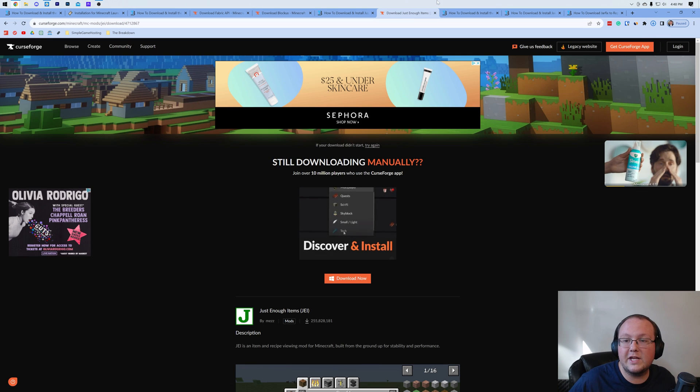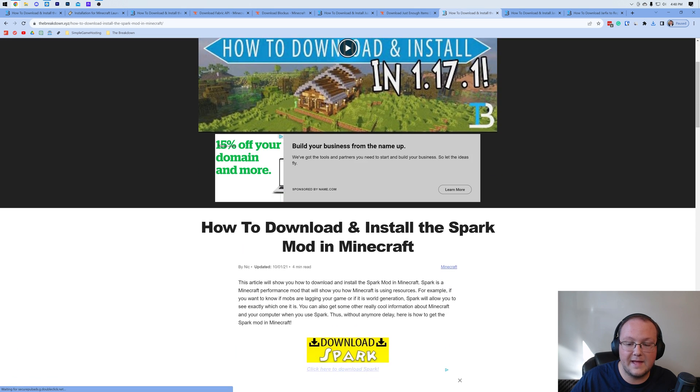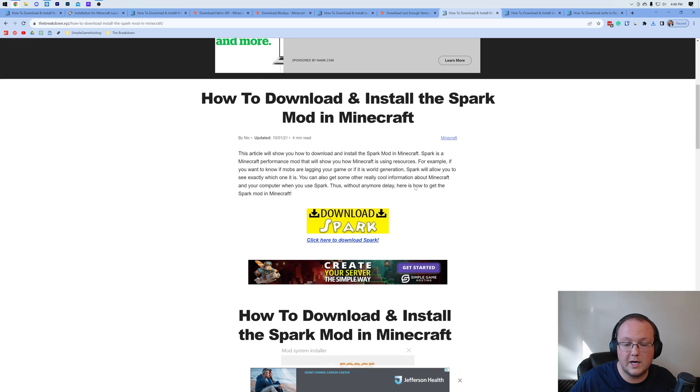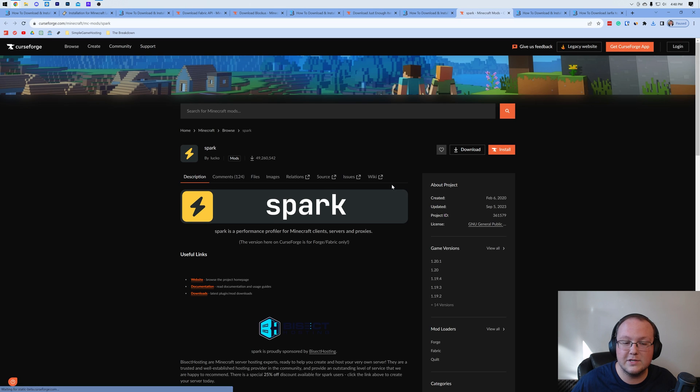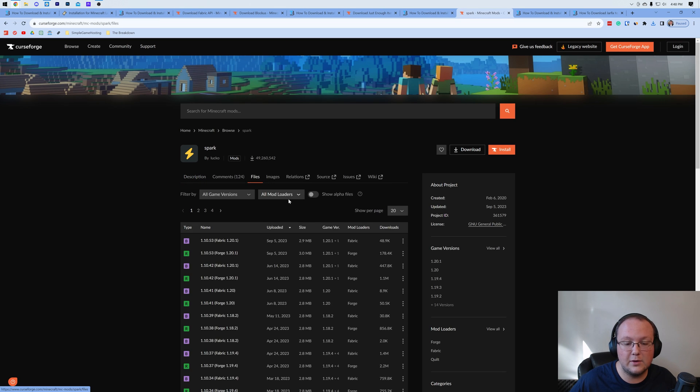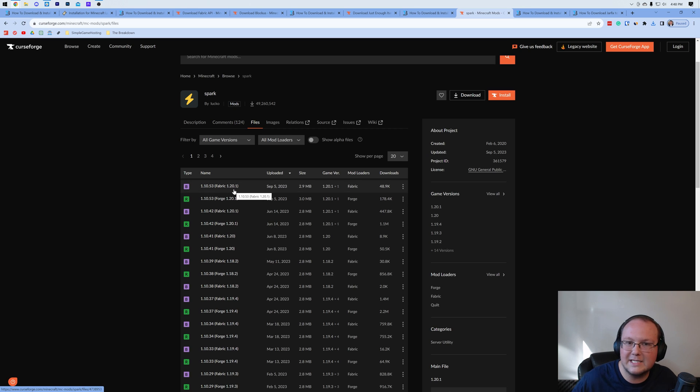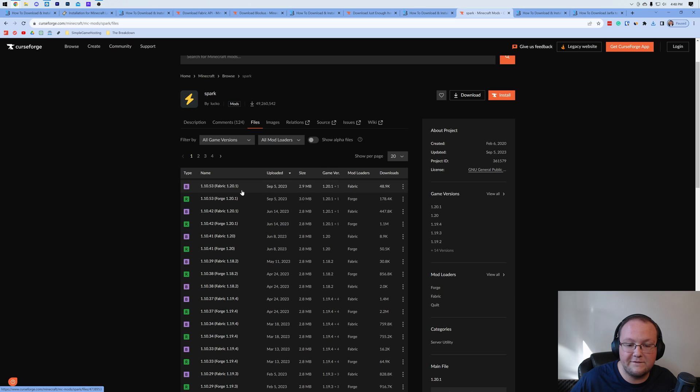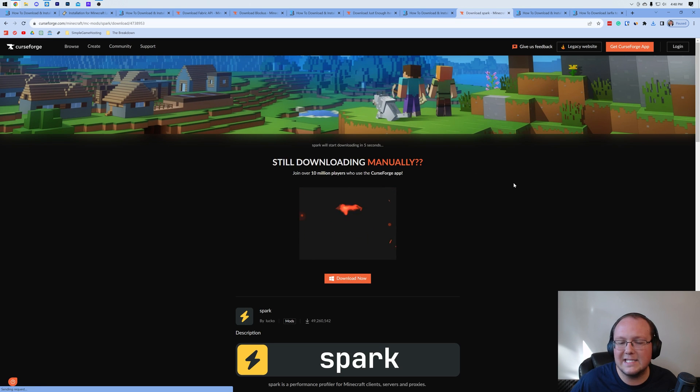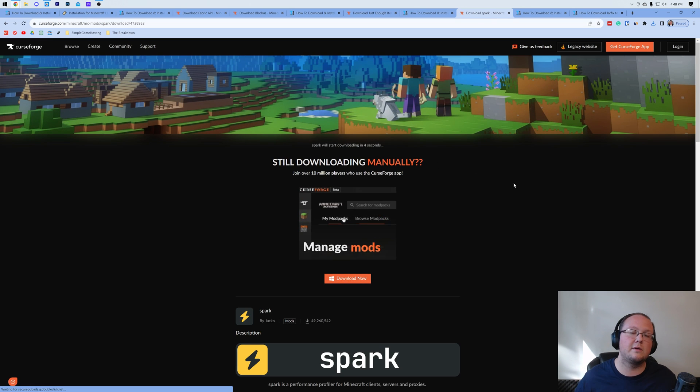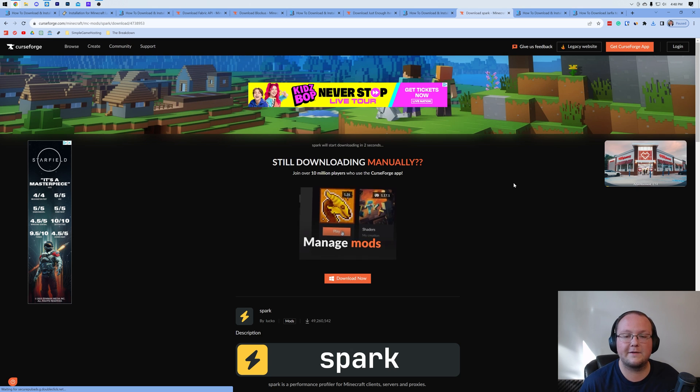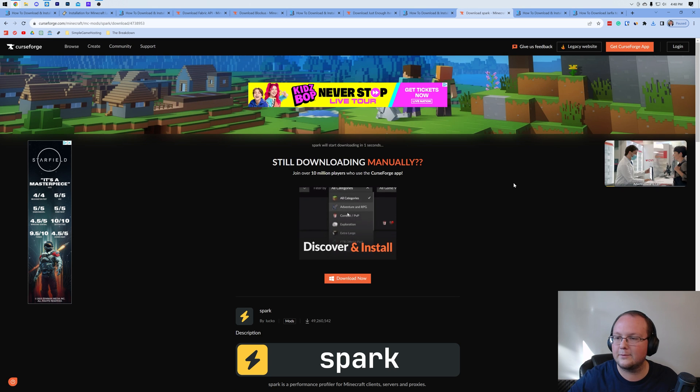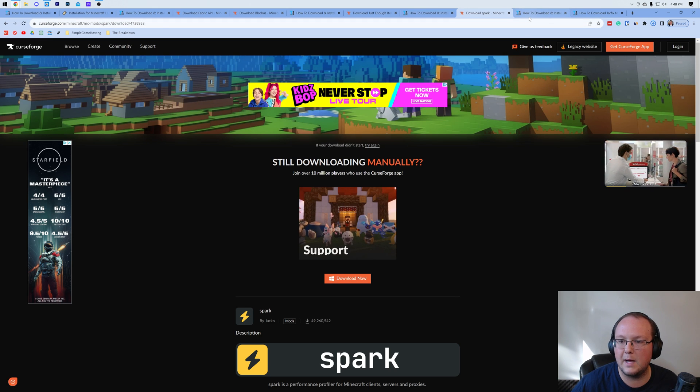Now it may be a bit overkill, but there is one more mod we're going to grab, and that is going to be Spark. Spark is cool because it lets you diagnose different performance issues with Minecraft mods, and I also like to include it here because it is both Forge and Fabric. I like to mention that a few times because you want to make sure you're downloading the Fabric version, because if you download the Forge one, you guessed it, it's not going to work.